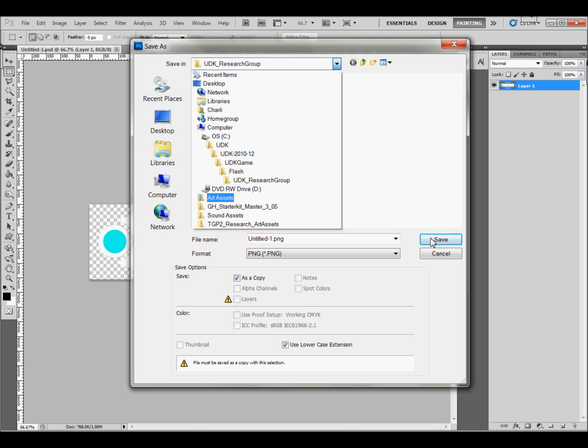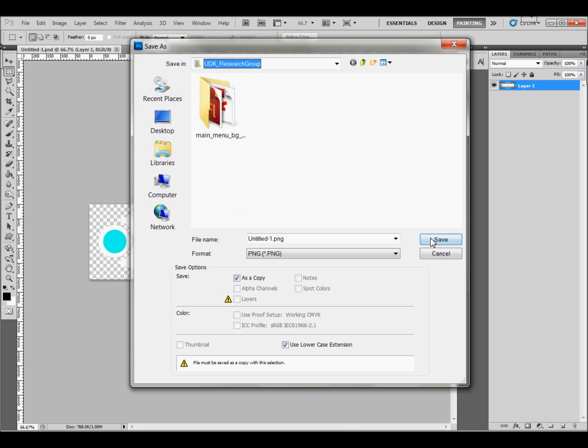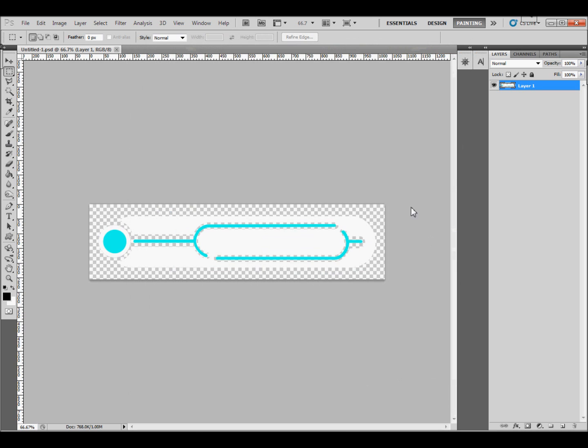Okay, so then we'll just save it. And once you have it saved, you can then go into Flash and import it. And I'll show you that in just a second.